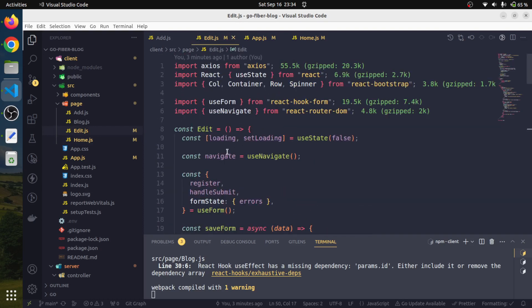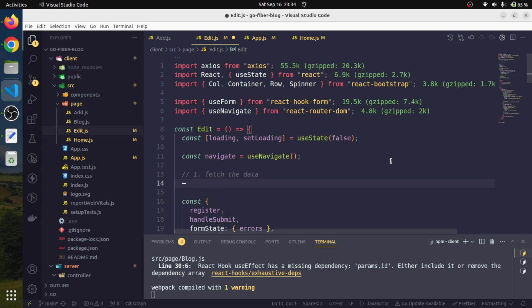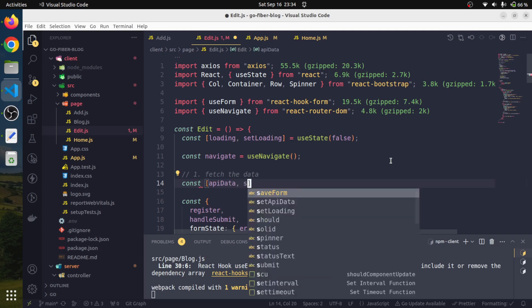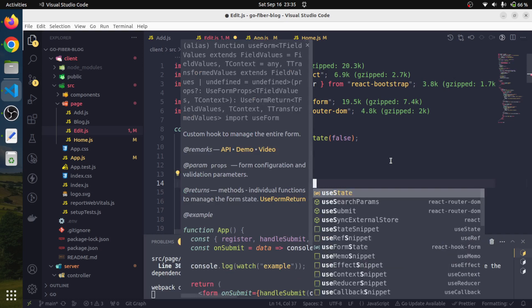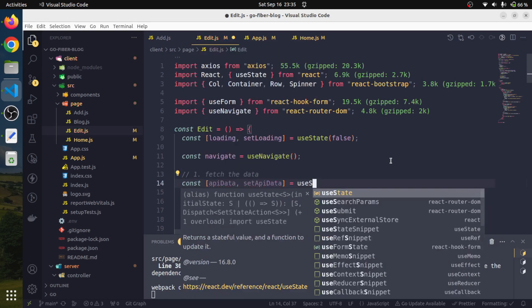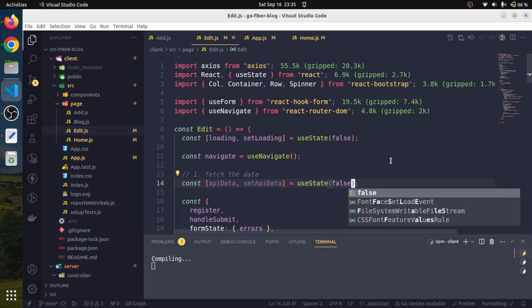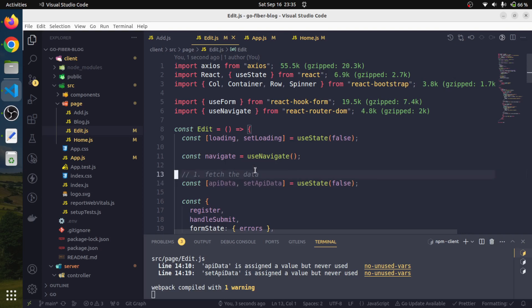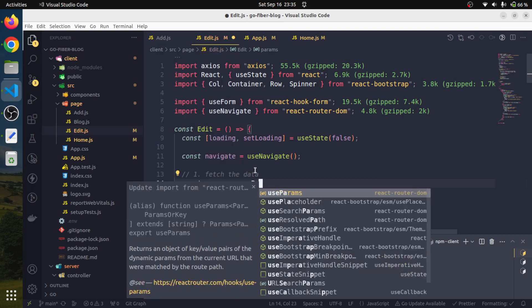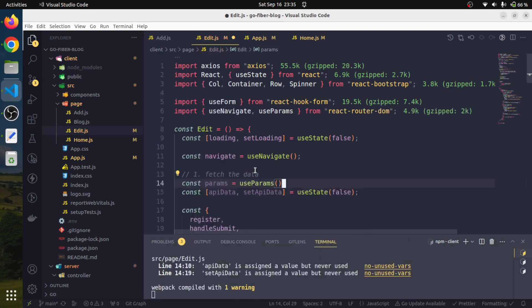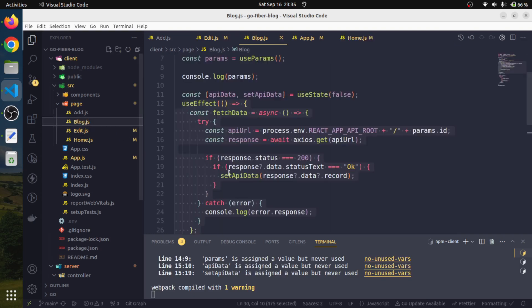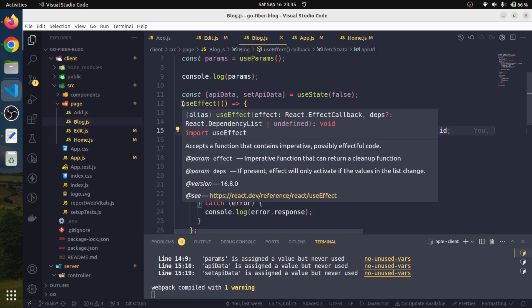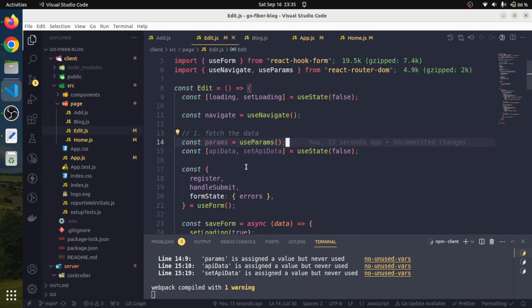We will come back here and create some state variables. I am going to create a state variable API data, set API data using useState and I will initialize it with false. Also, we will need to get the ID from the route. We will use the useParams hook. We have already used that while we were working on the blog detail page. We can also copy this so that we can save the time.